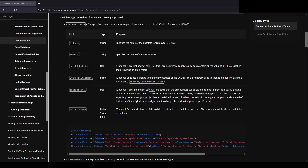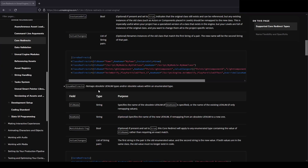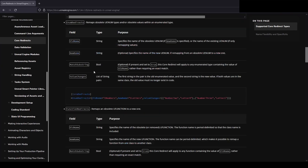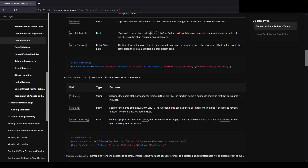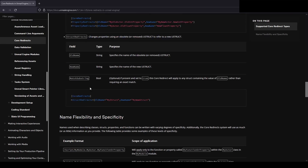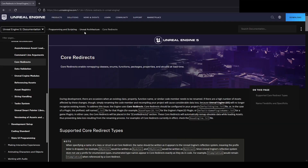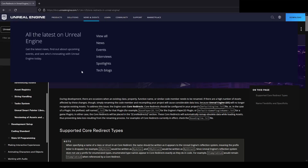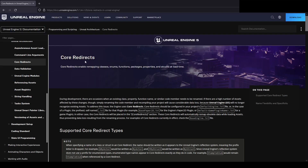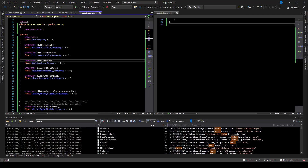Note that you can set up redirectors for things other than properties, like classes, enums, functions, and all kinds of stuff. You can find that in the documentation online for Unreal Engine core redirects. So that is the basics of UProperties — I hope that helped someone.